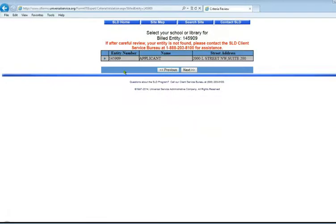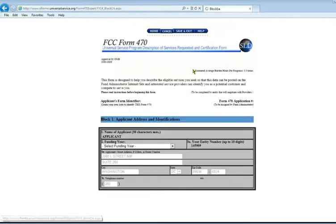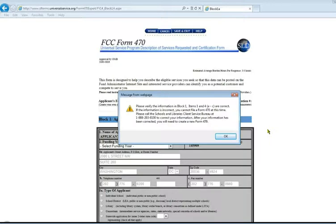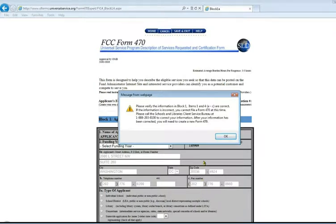So that is us, we choose next. This is the first pop-up that will come up. It asks you to double-check the information in block one, your address and phone number information. This is information that USAC already has in their system based on your build entity number. If it's not correct and needs to be changed, you will need to contact the Client Service Bureau. We'll just click OK.